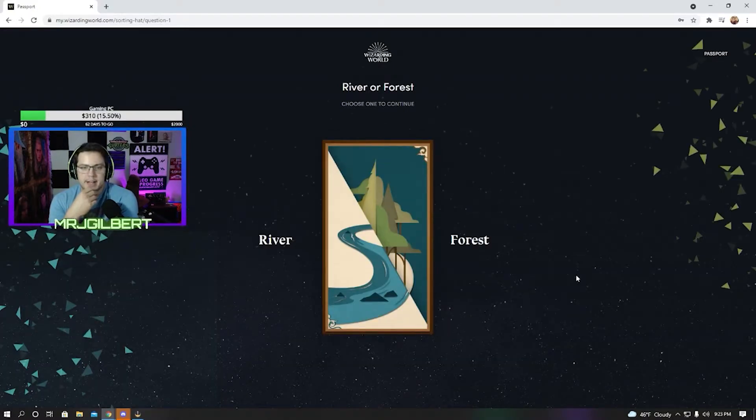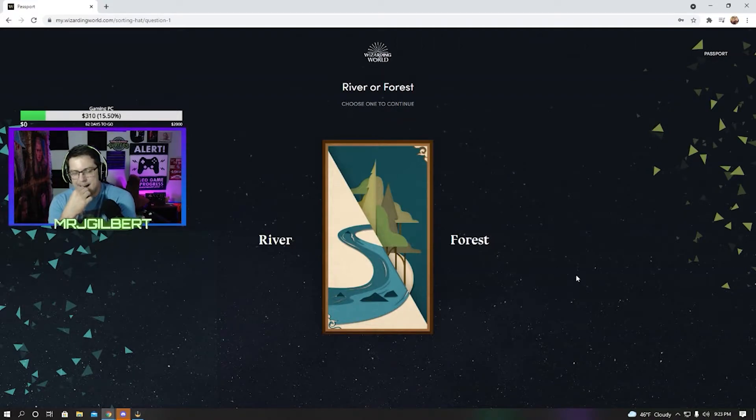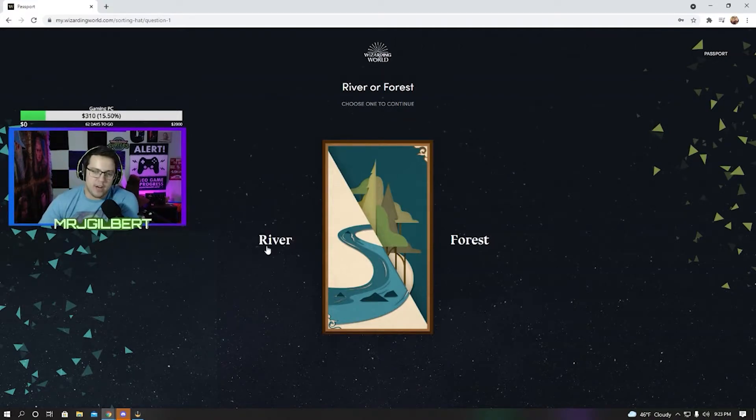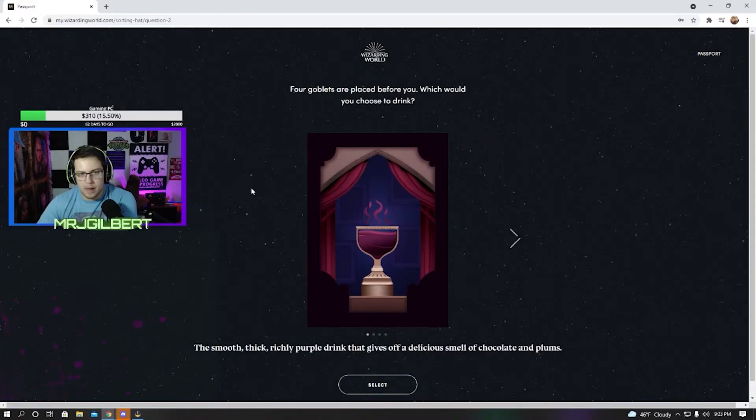Choose one, river or forest. I'd probably say river. I like the water.